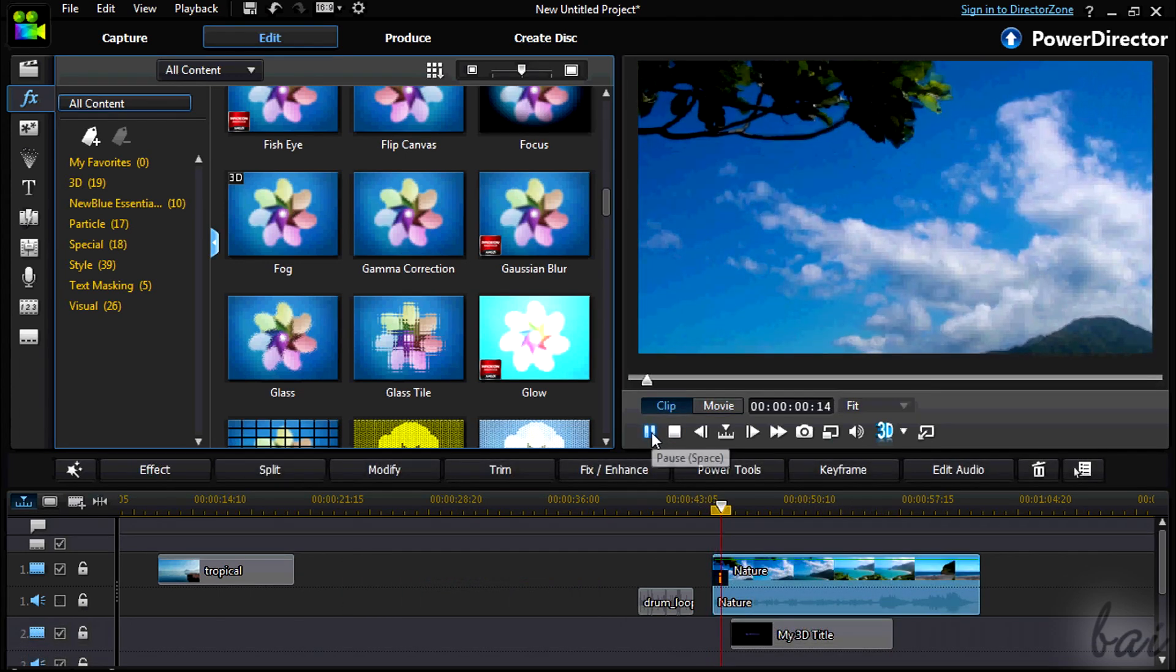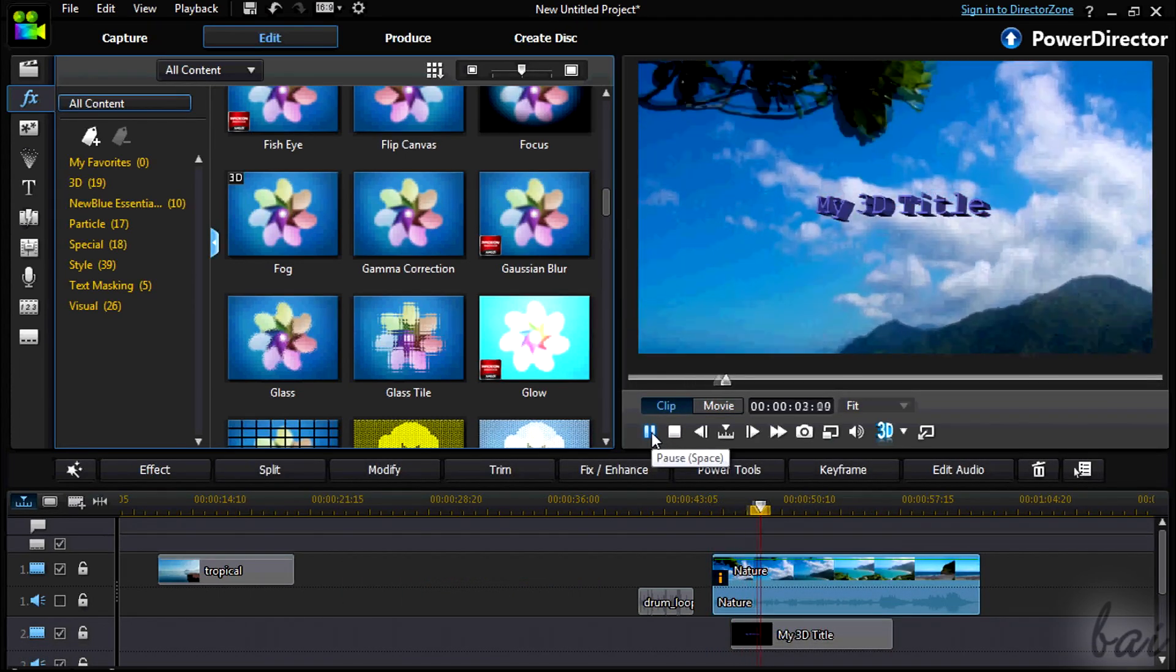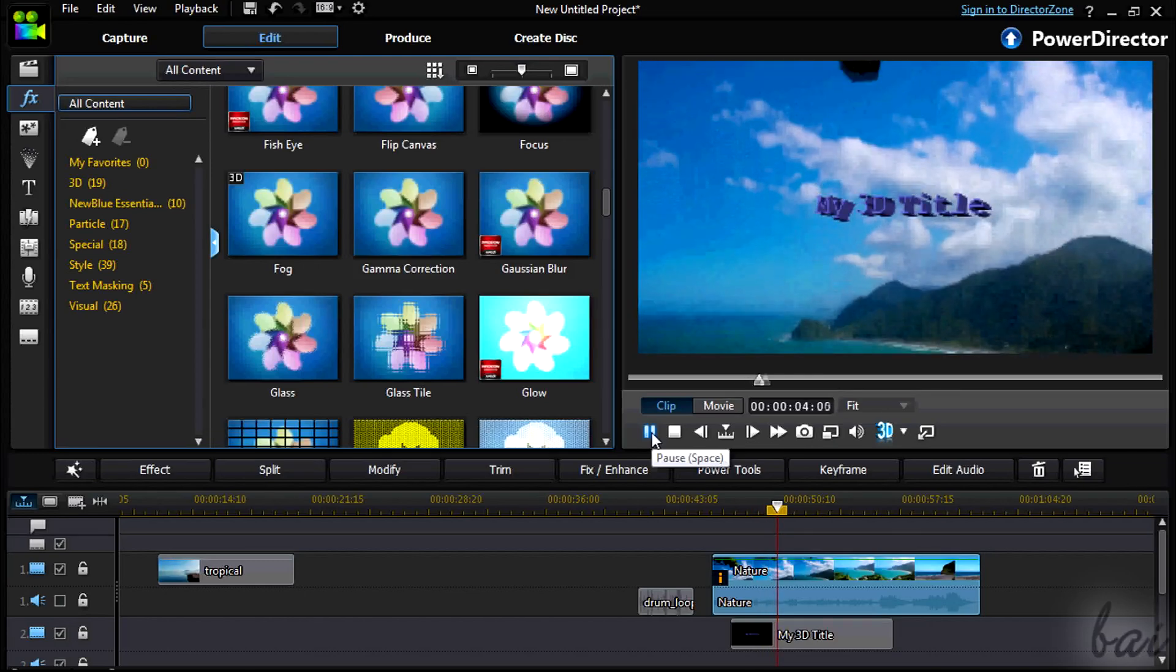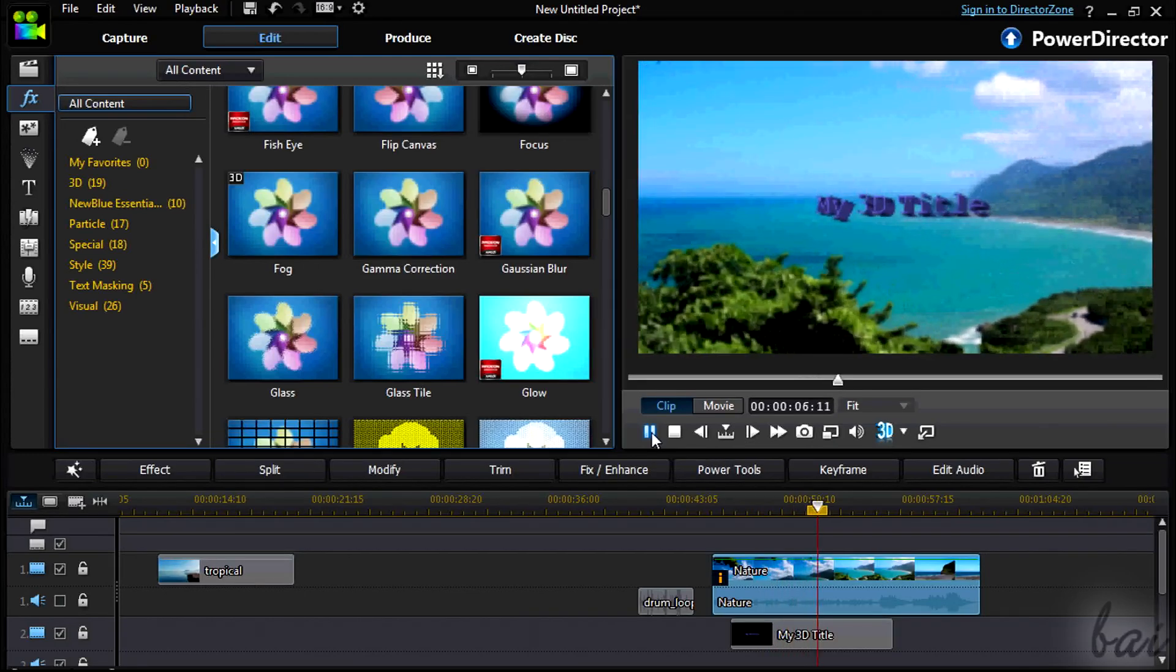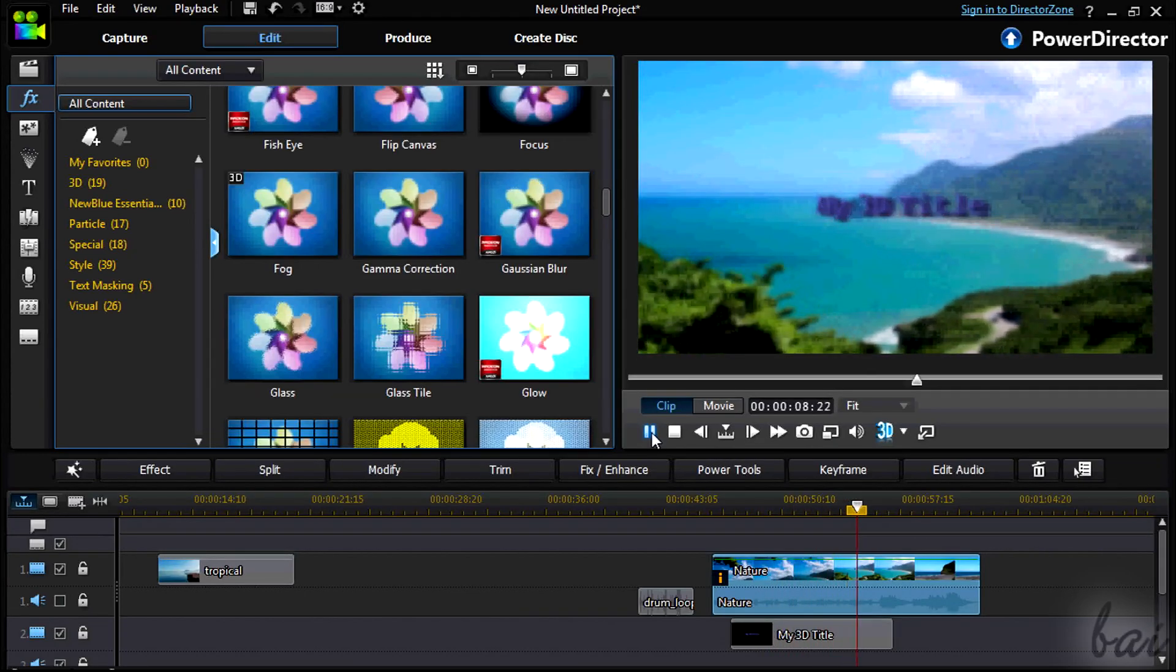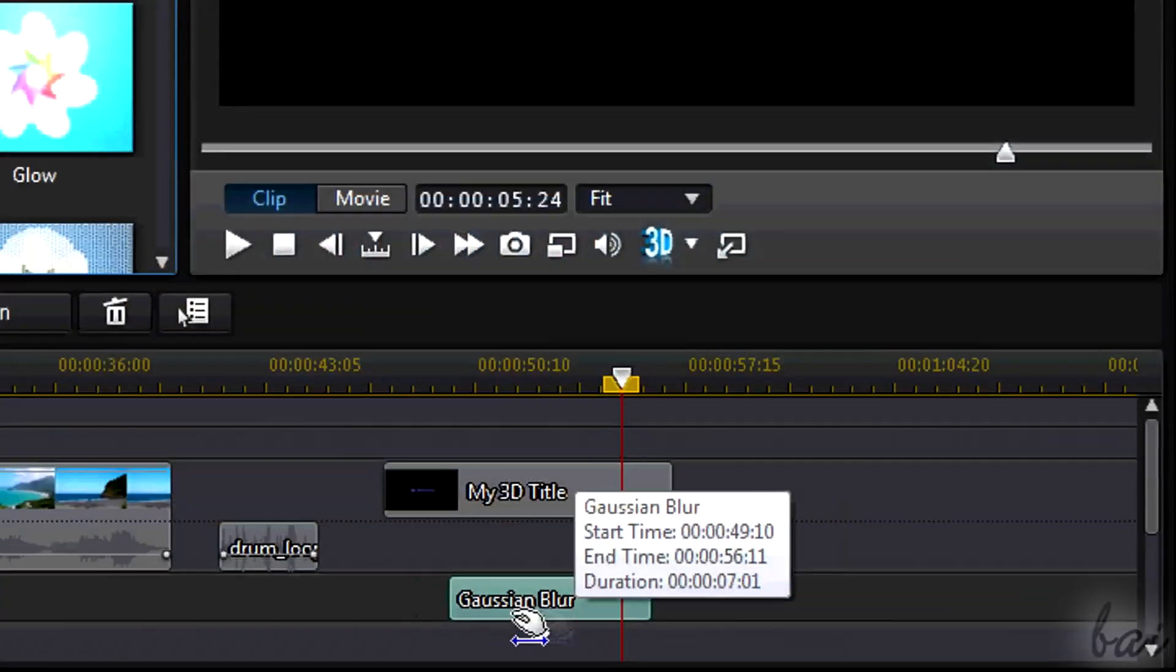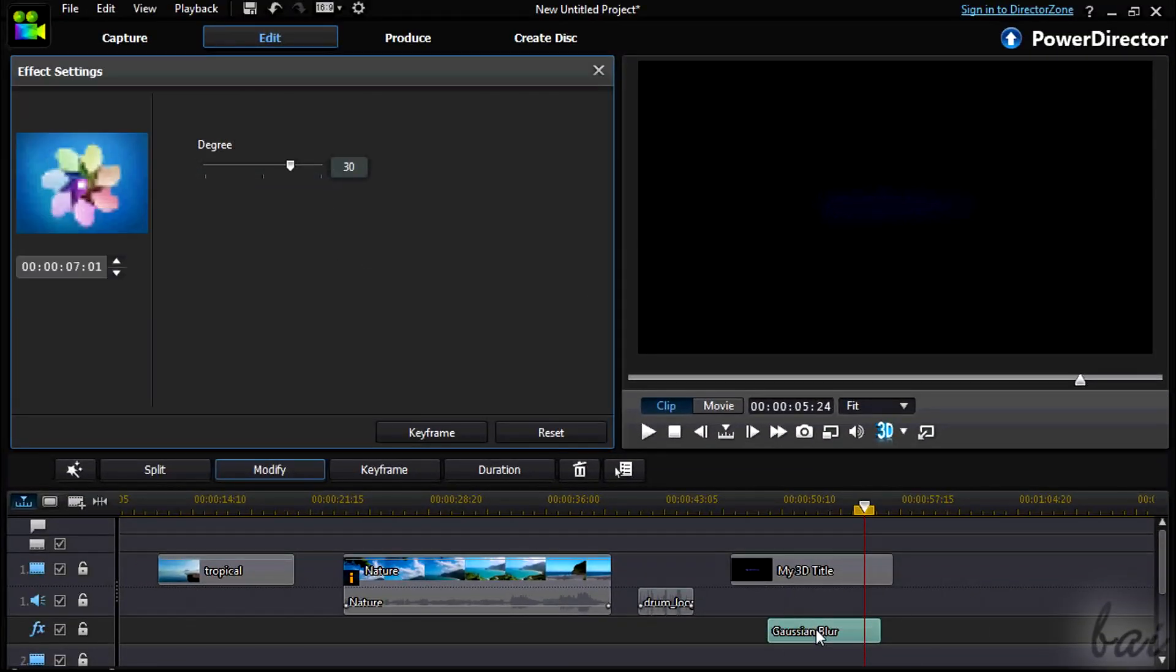Notice there, in this way you can apply the same kind of effect to many clips at the same time. To edit the effect clip, simply double-click on it.